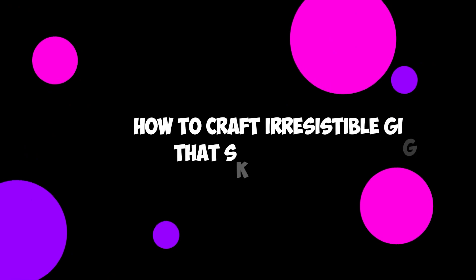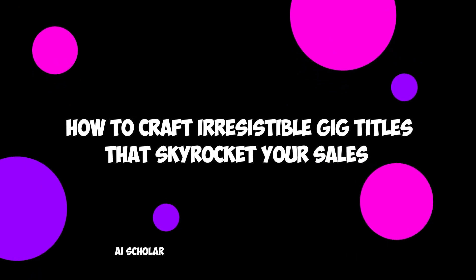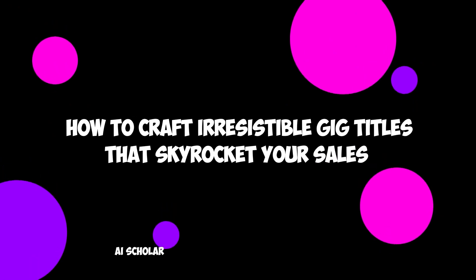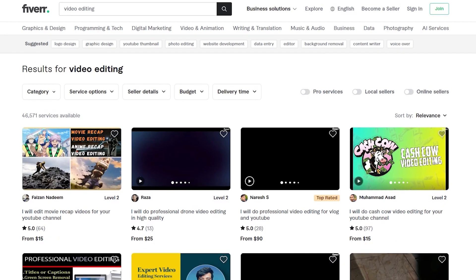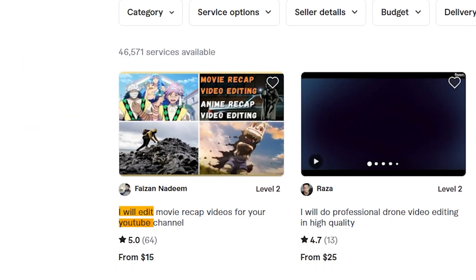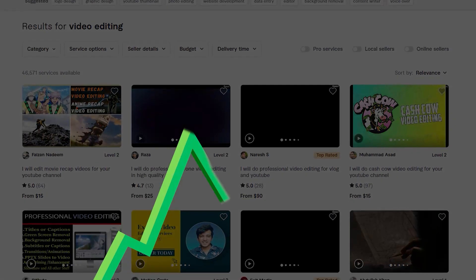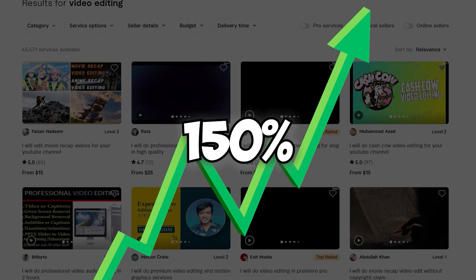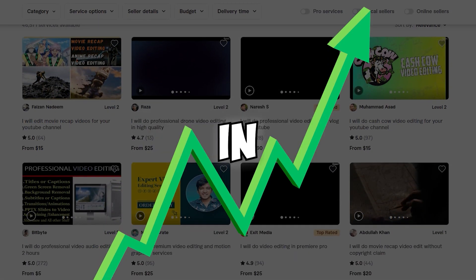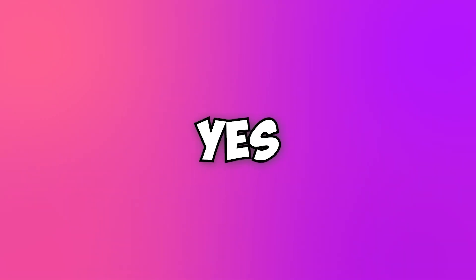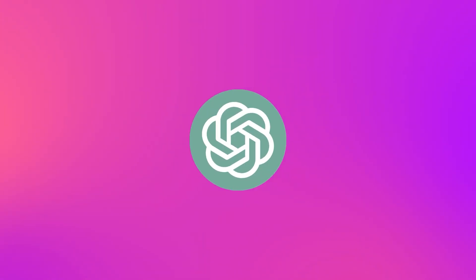How to craft irresistible gig titles that skyrocket your sales? Sellers using AI-powered gig titles on Fiverr have witnessed a jaw-dropping 150% increase in orders. Yes, you heard that right. Well, ChatGPT is here to save the day.